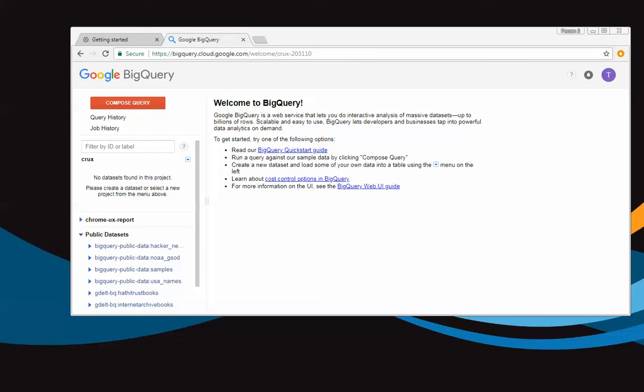Hello, I'm Paul Calvano. So what we're going to do during this video is I want to explore some of the Chrome user experience report data so that we can understand how the data is structured and how it puts us in a good place for starting to query the data in the next video.